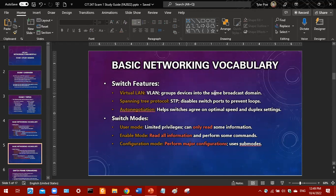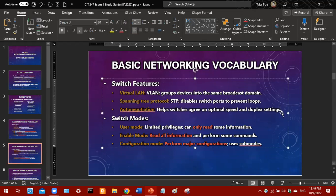There are also switch features you need to define. A VLAN groups devices into the same broadcast domain. Spanning Tree Protocol disables switch ports to prevent loops. Auto-negotiation helps switches agree on optimal speed and duplex settings.